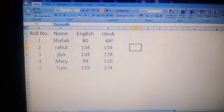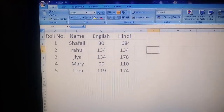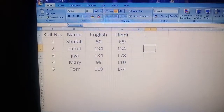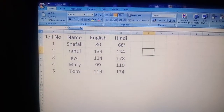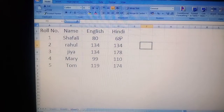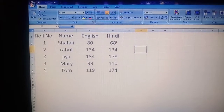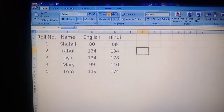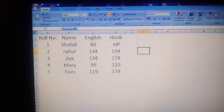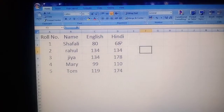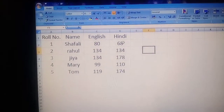I have a dummy worksheet with 4 columns: row number, name, English, and Hindi. I want the sum of all the Hindi marks of the 5 students. We can apply the SUM function, or we can use a simple formula: equal to D2 plus D3 plus D4 plus D5 plus D6. These are both ways by which we can find the total of the Hindi marks.